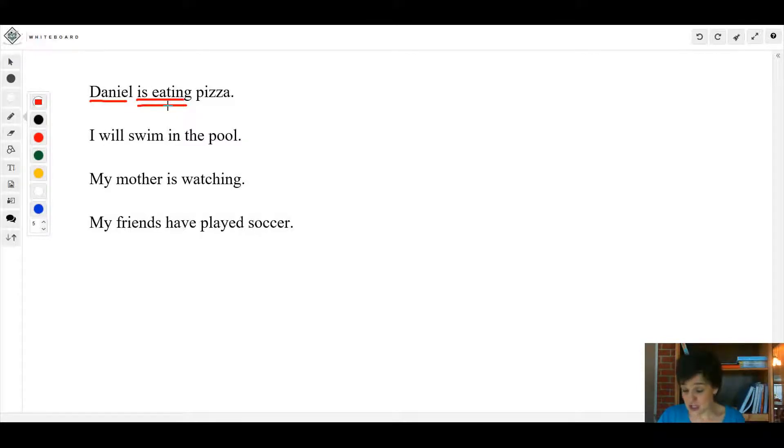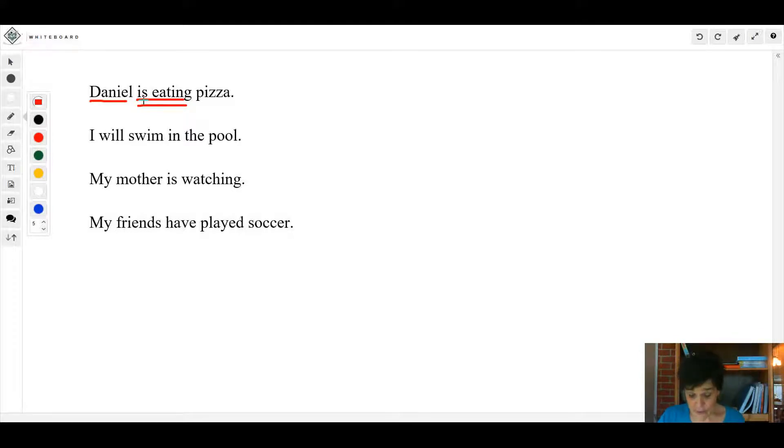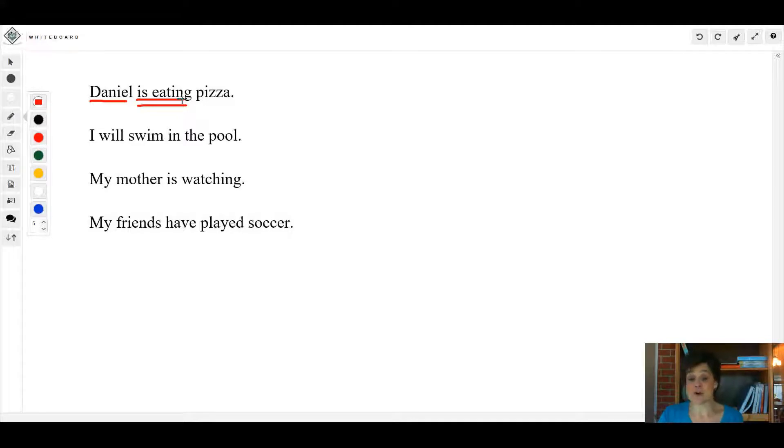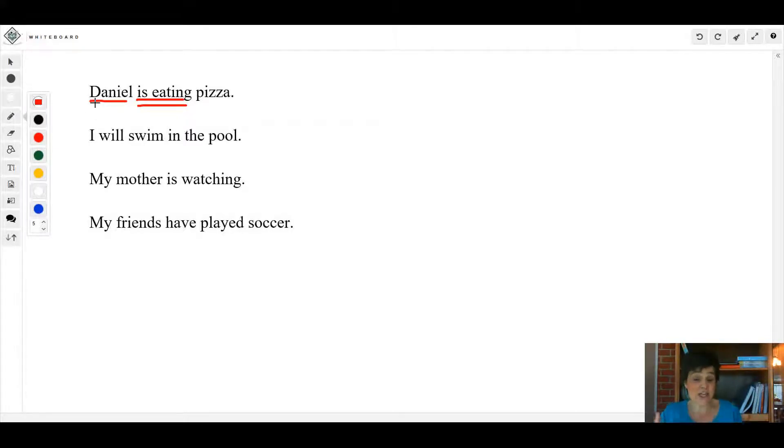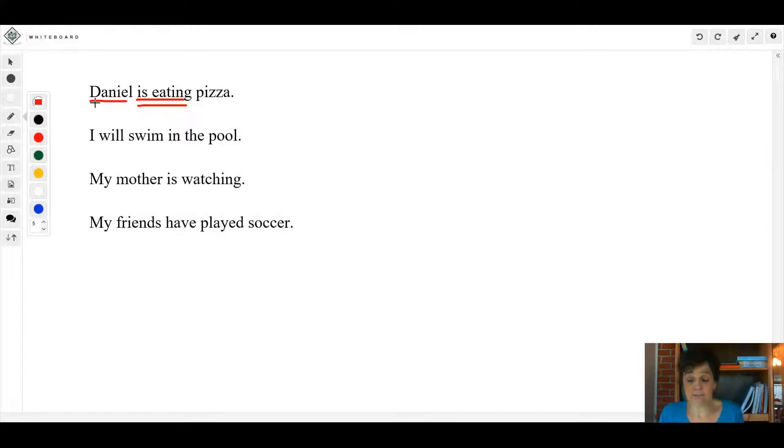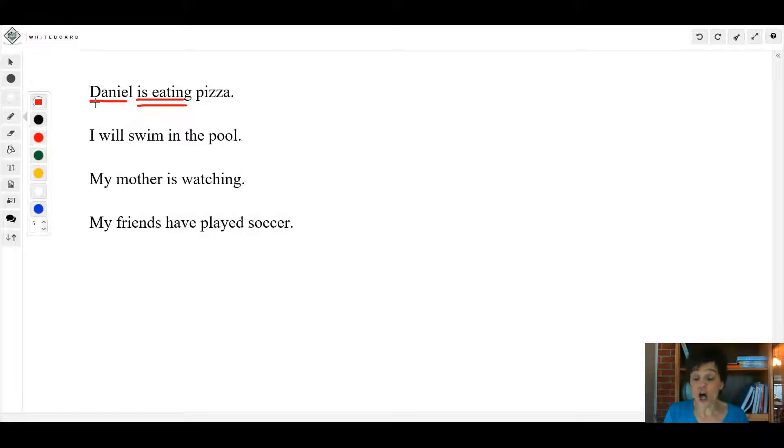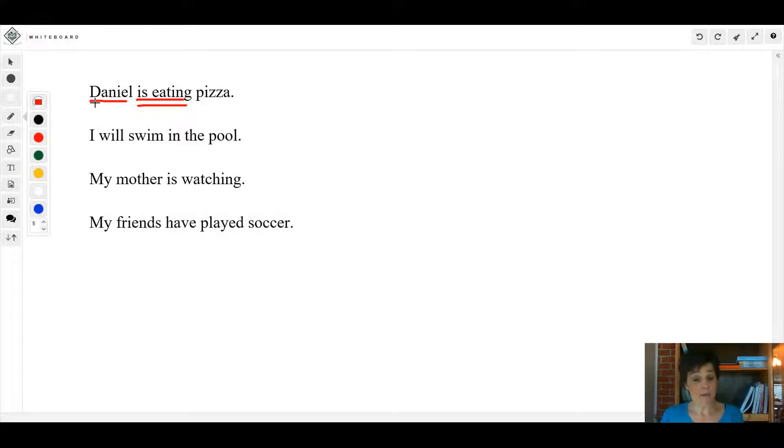It's called a helping verb. Eating is the main verb because if you read the sentence 'Daniel is eating pizza', in that sentence the action being done is eating. So 'is' is just a helping verb, it's not linking anything, it's just helping the main verb.